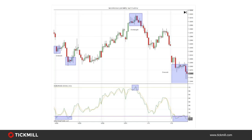Some common oscillators are the Moving Average Convergence Divergence — more commonly known as the MACD — the Stochastic, the Relative Strength Index or RSI, the Rate of Change (ROC), and the Commodity Channel Index (CCI). A couple of these we're going to discuss now in more detail.